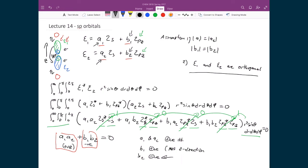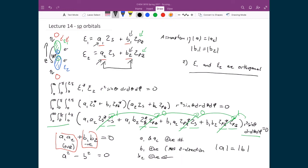Another key result is that since the magnitudes of a1 and a2 are equal and the magnitudes of b1 and b2 are equal, we get a squared minus b squared equals zero, which means the value of a equals the value of b. This means there is an equal mixing of the 2s and 2pz contributions — all four coefficients a1, b1, a2, b2 end up having exactly the same magnitude.